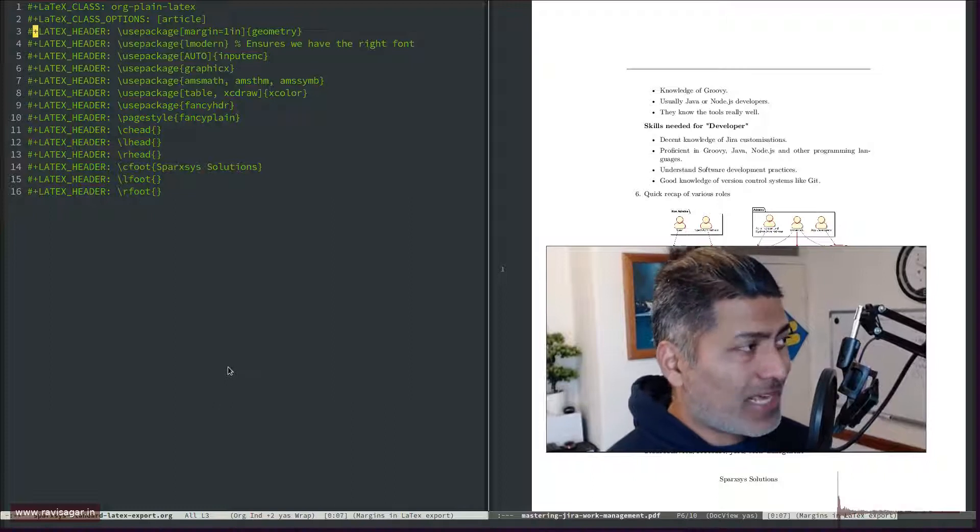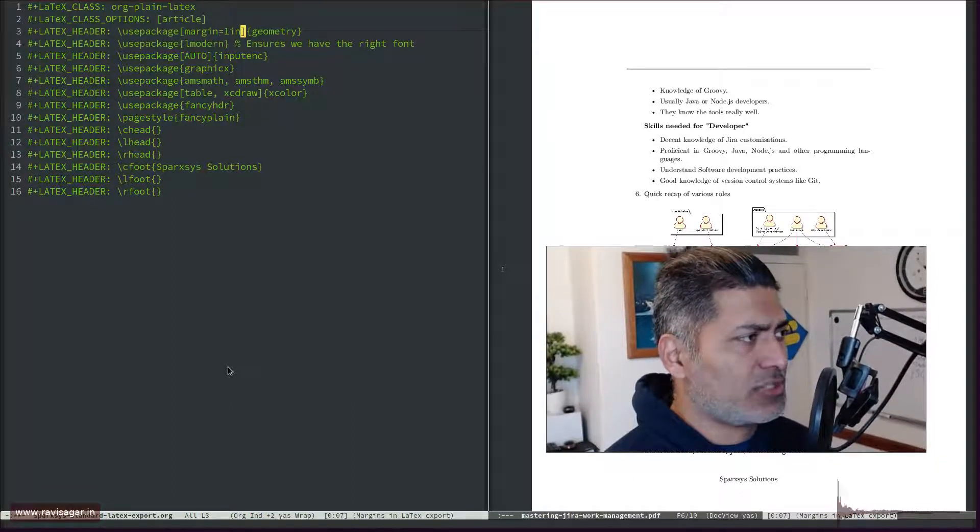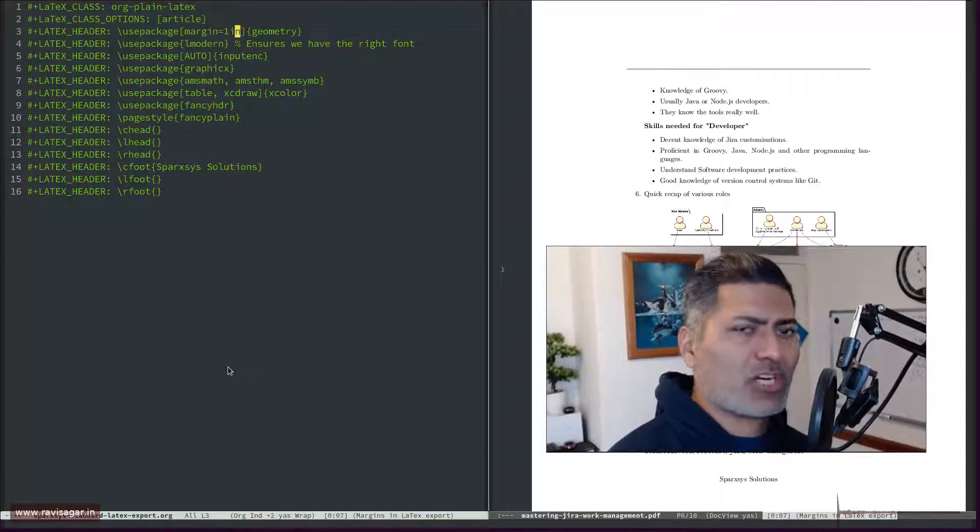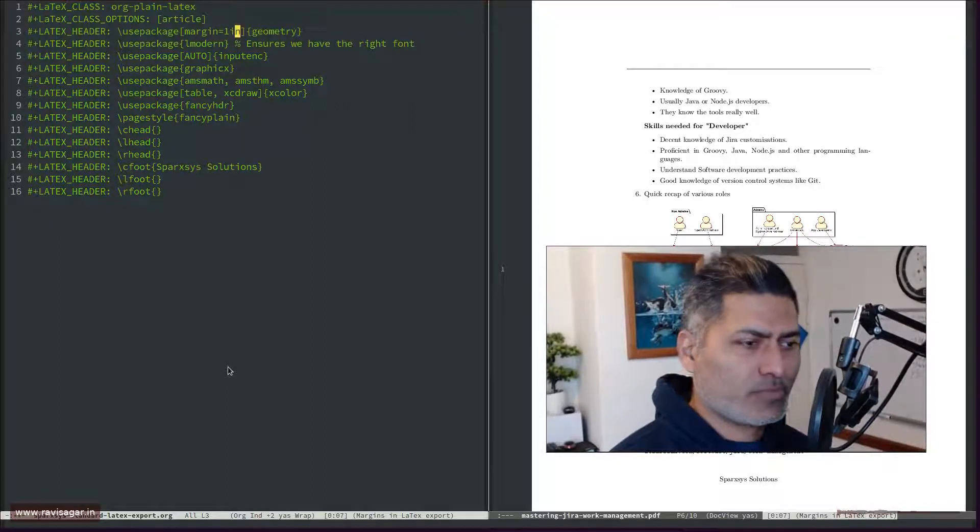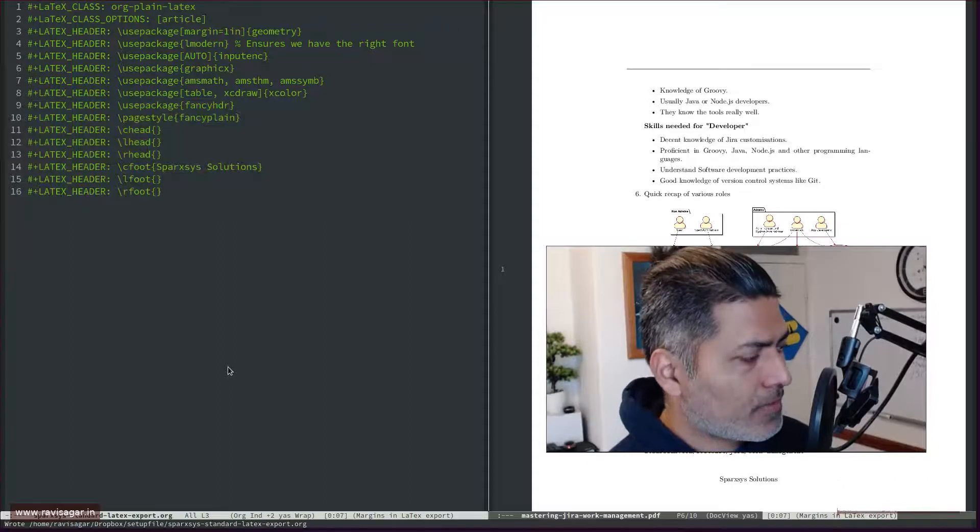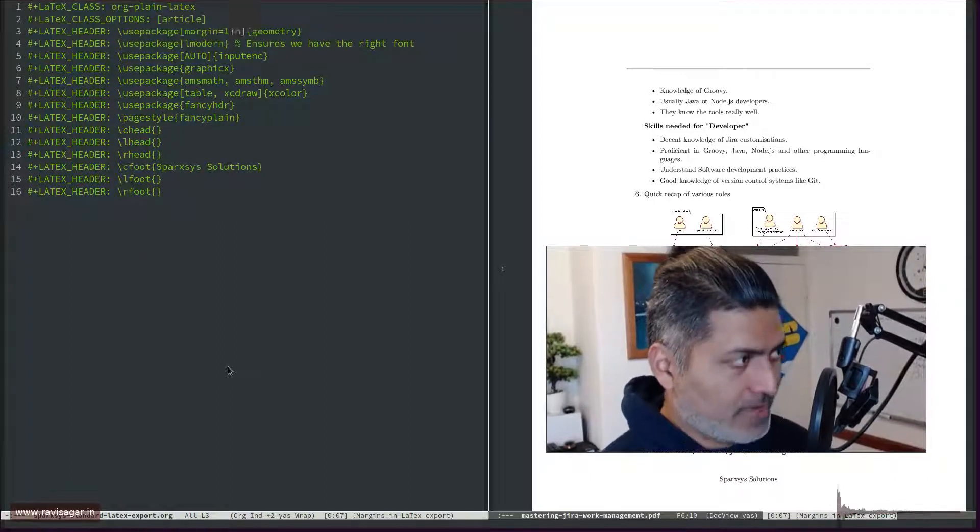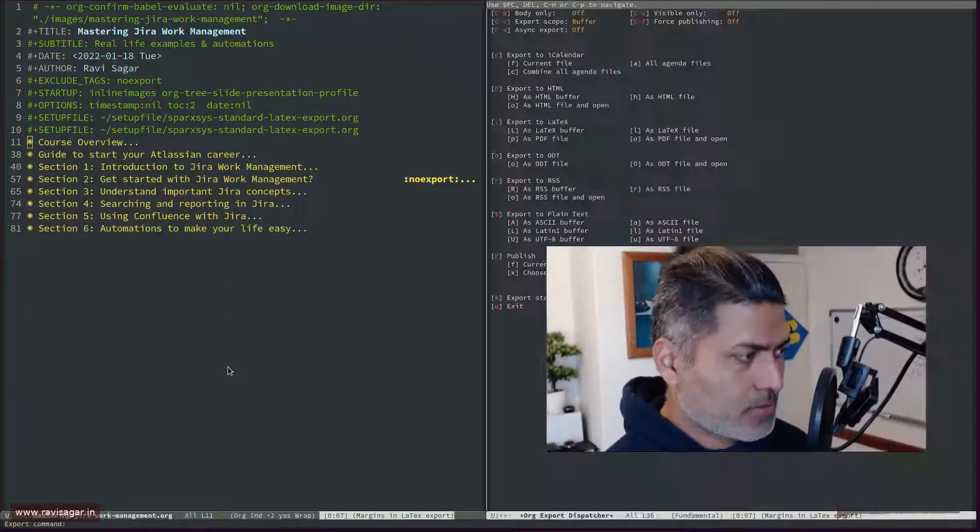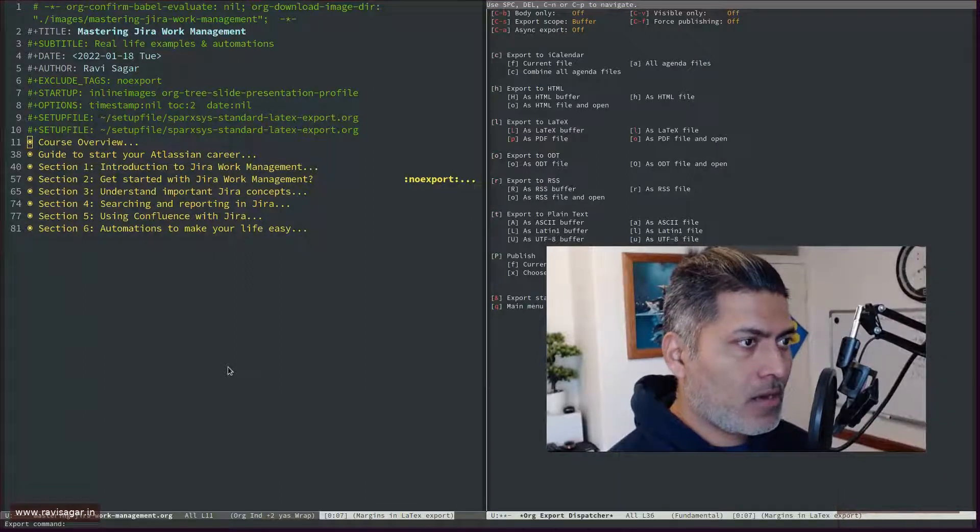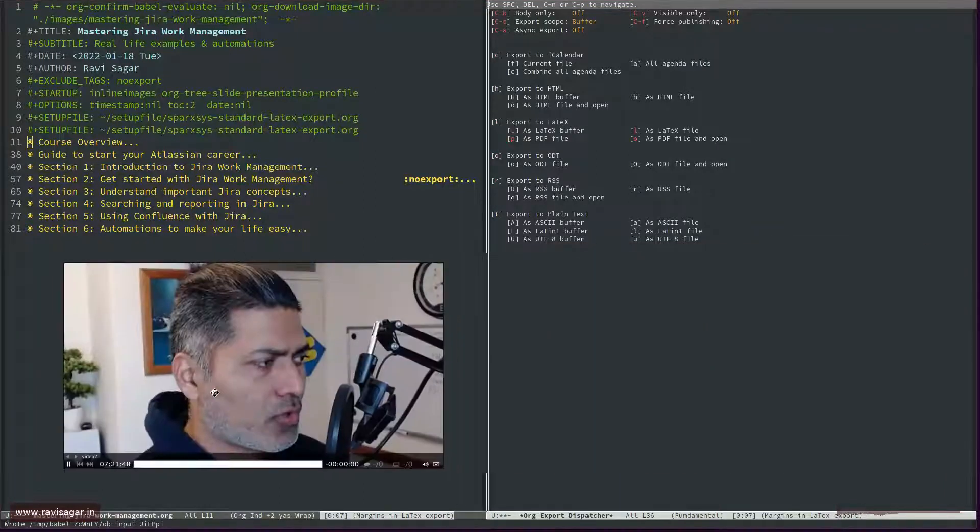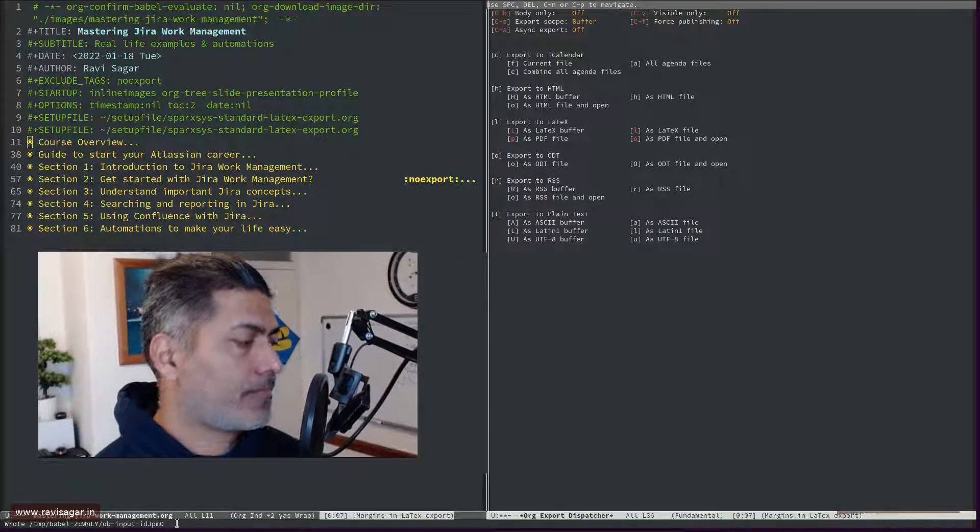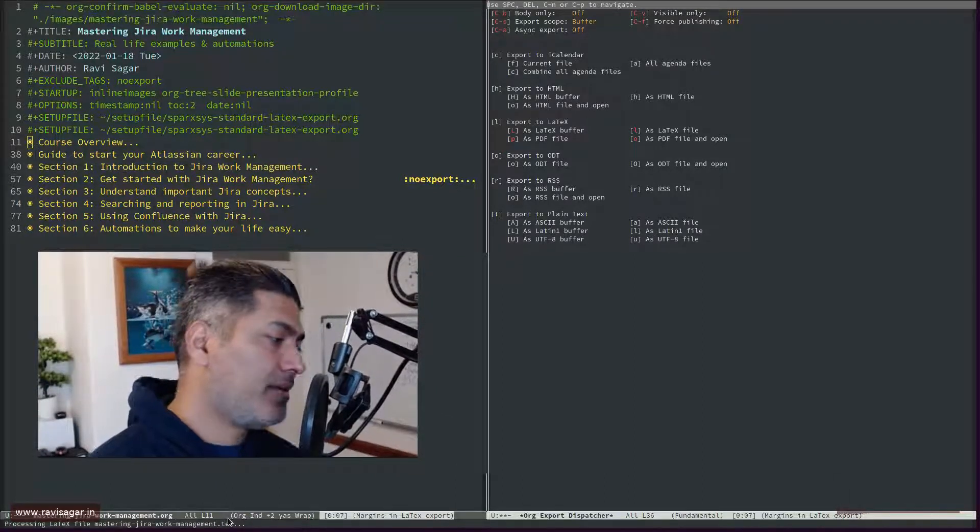And what I simply need to do, I need to use this package called geometry. And you can specify the margin, like for example, by default, it could be one inch, or maybe a bit less. So if I save this file, and if I go back, Ctrl C, Ctrl E, L, O, and it will then create this PDF again.